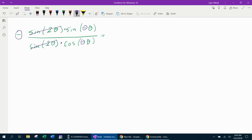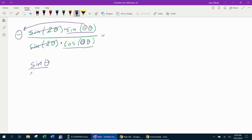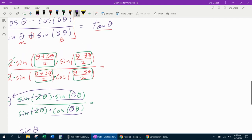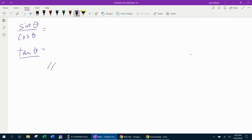For sine of negative theta, the negative comes out front, but there's already a negative out front — two negatives make a positive — so that simplifies to just sine of theta. Cosine of negative theta is the same as cosine of theta; the even-odd property for cosine says the negative just disappears. Then the quotient identity says sine over cosine is tangent. So tangent theta equals tangent theta — the identity is verified. And that's it for this lesson. If you have any questions or comments, feel free to leave those in the comment section below or you can text me. Thanks for watching.